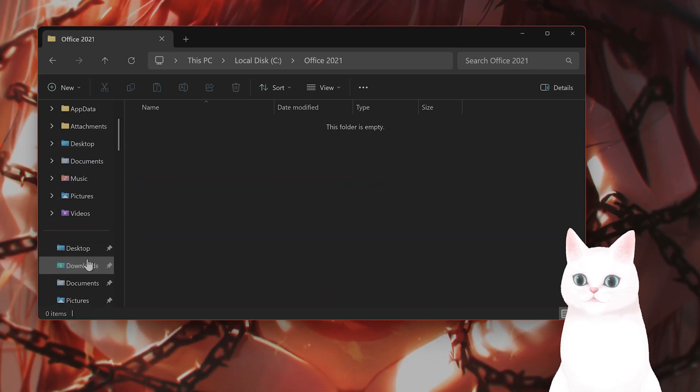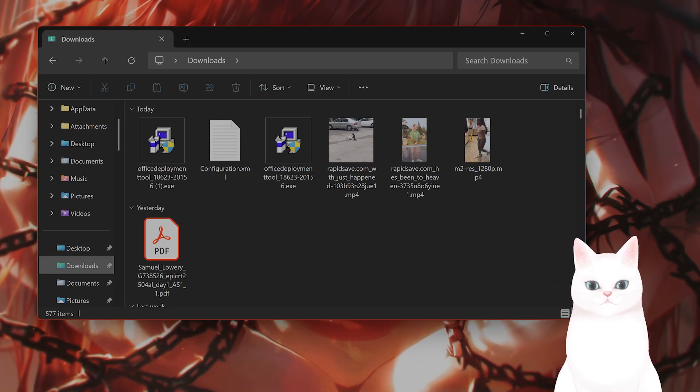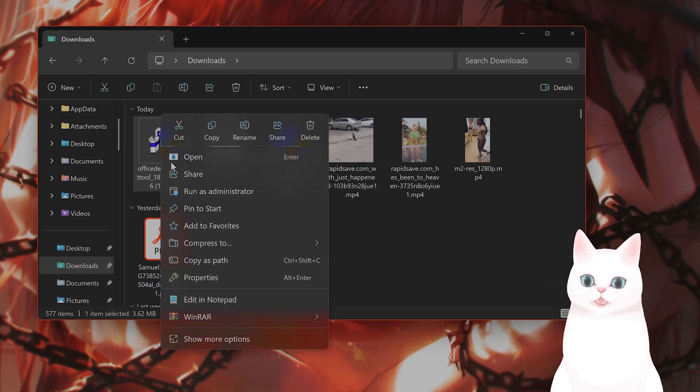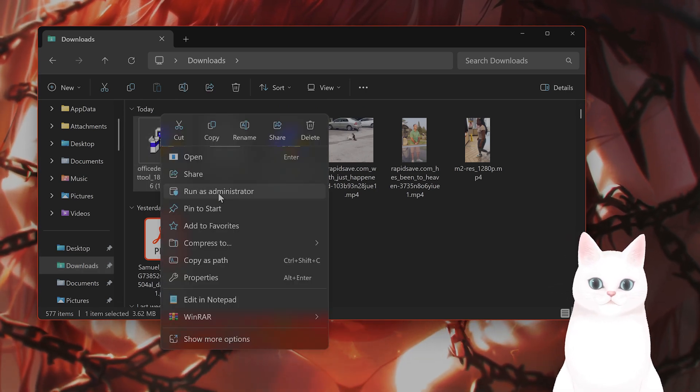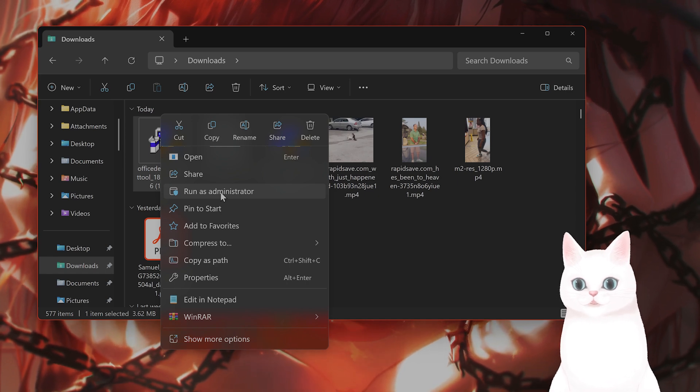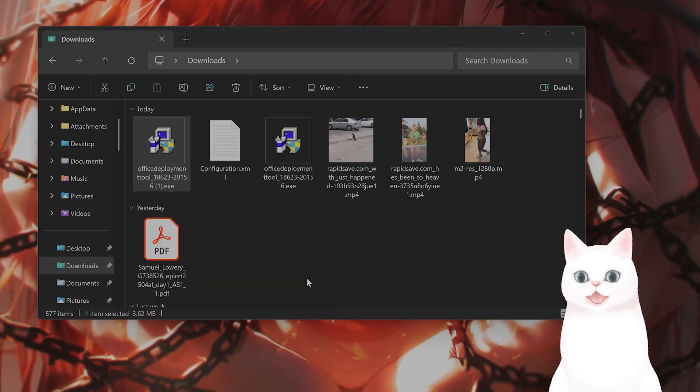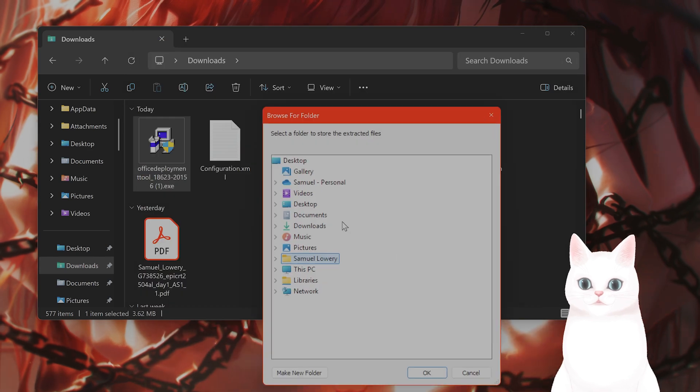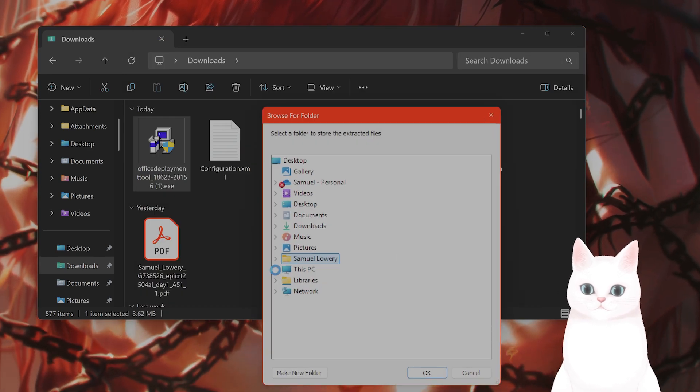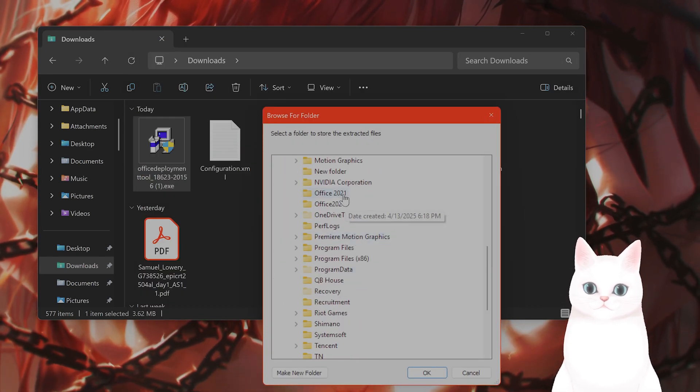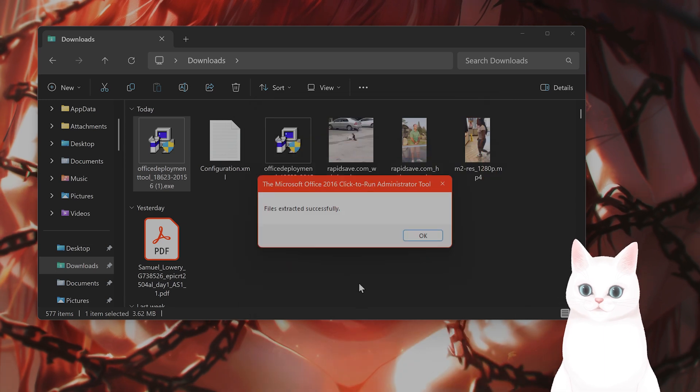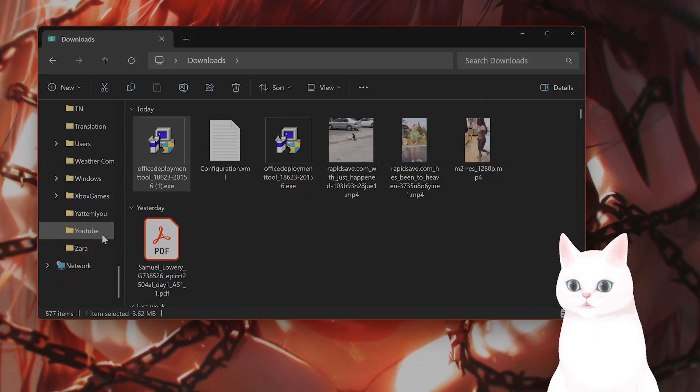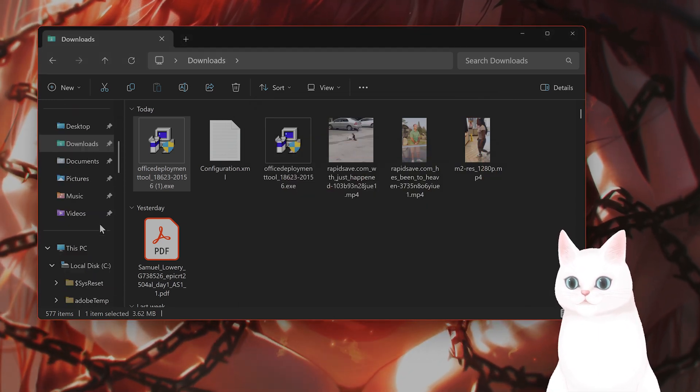Now what you want to do is take the Deployment Tool, which you just downloaded, right-click on it, say Run as Administrator. This is very important or else it will not work. Say Accept the Terms, and then find the folder you just made right here. Here, the files have been extracted. Let's go take a look at the files.